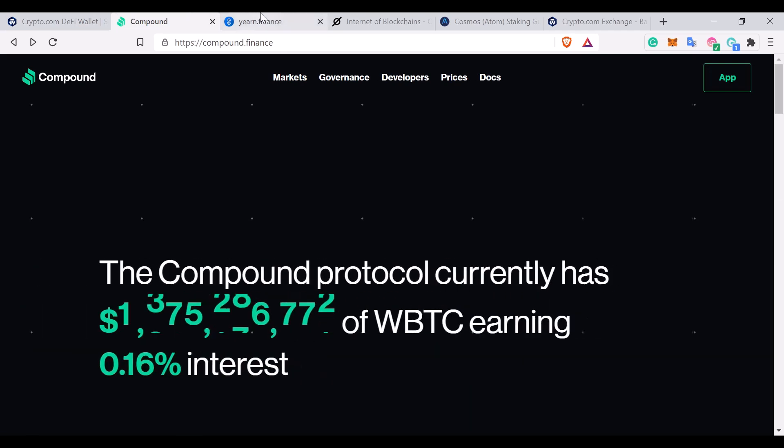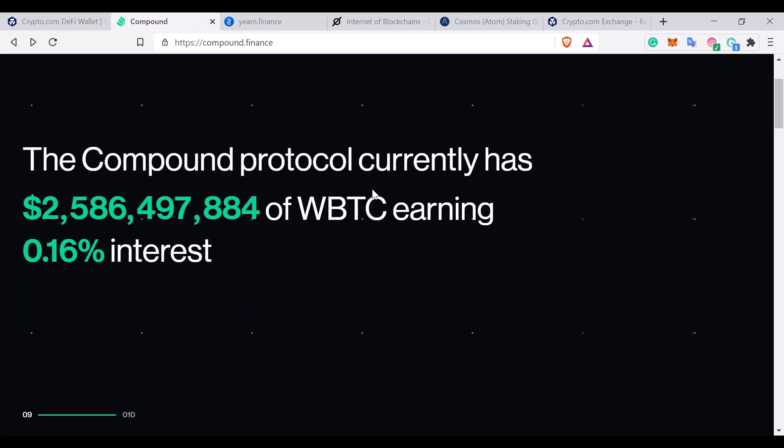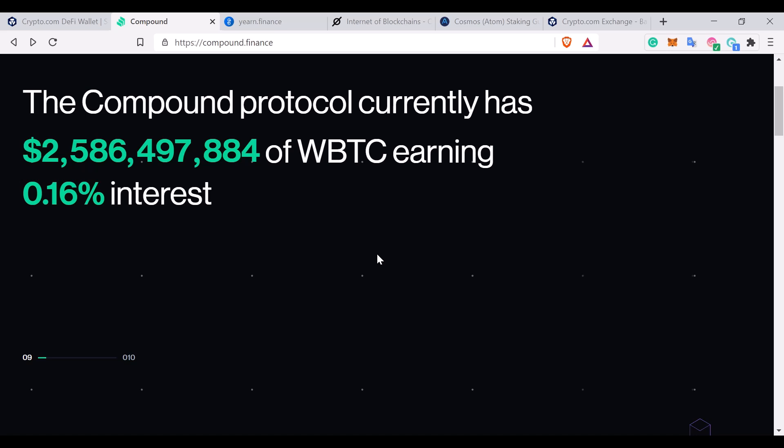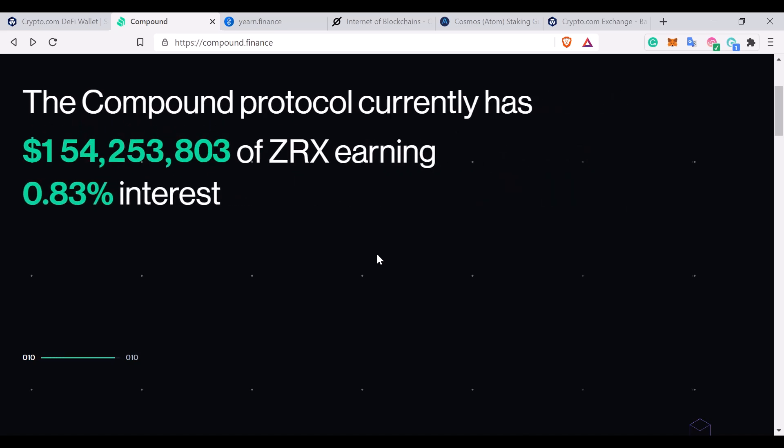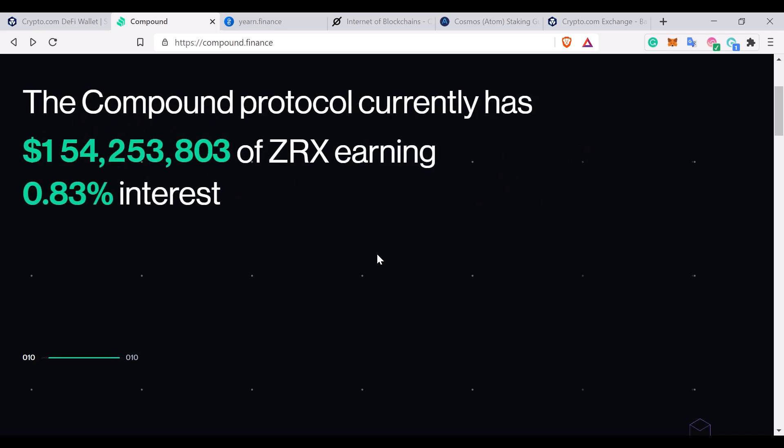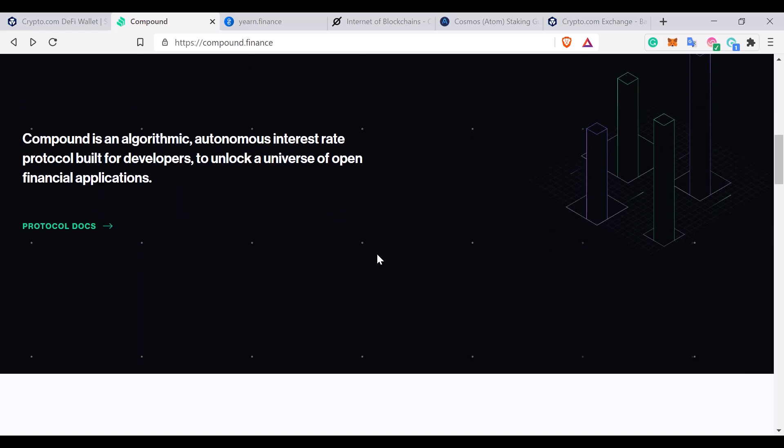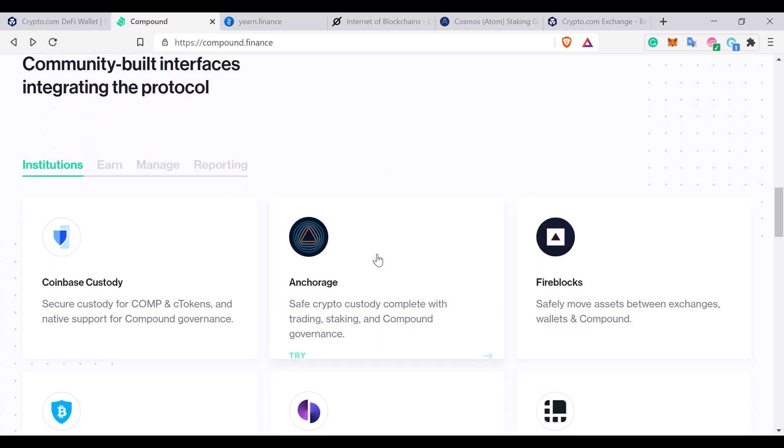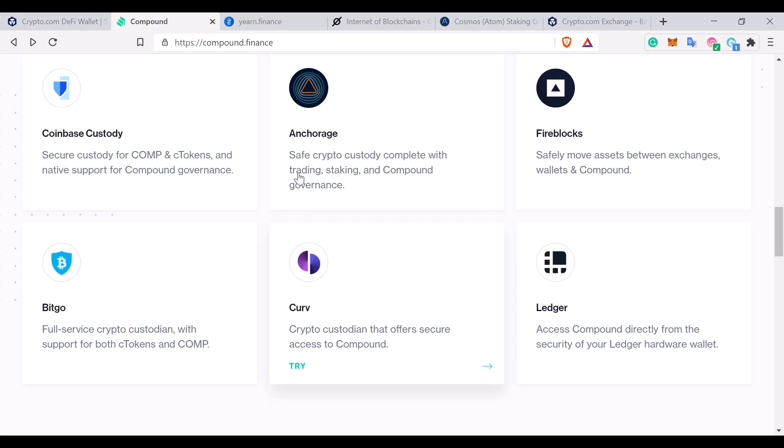As more people start using the app and actually the amount of revenue that can be generated increases, because obviously all of these protocols they create a market for individuals to lend their crypto to get a return, and the larger the ecosystem is the better returns individuals are going to get for their cryptocurrency.